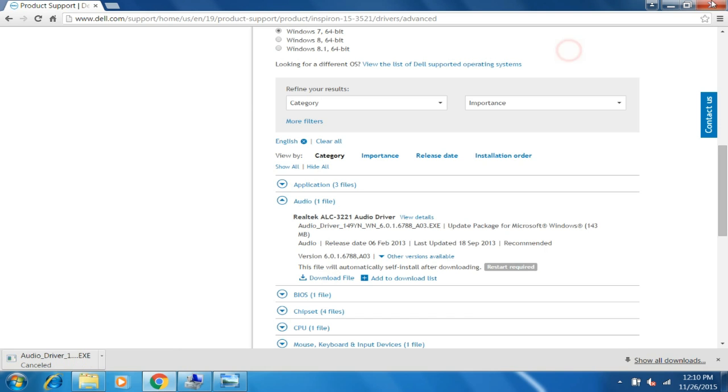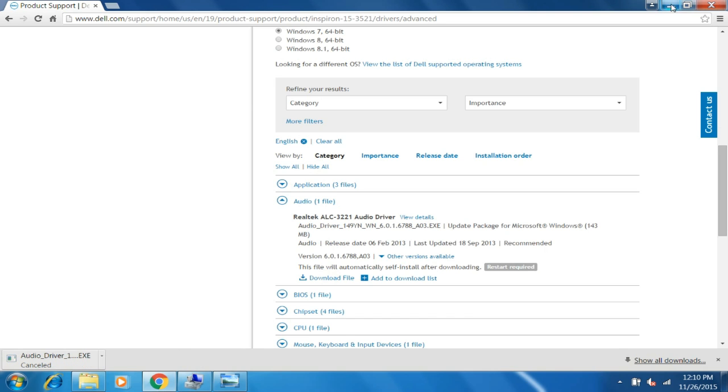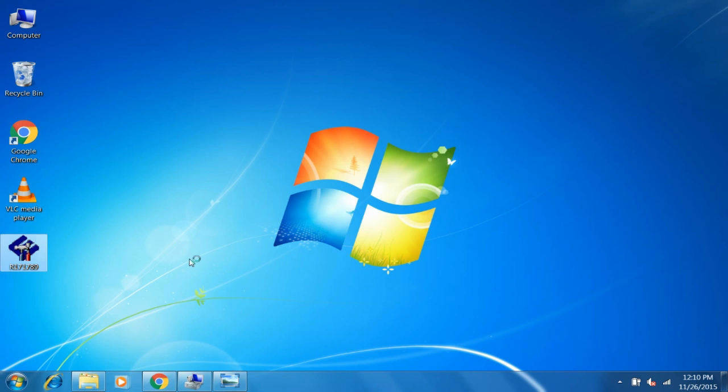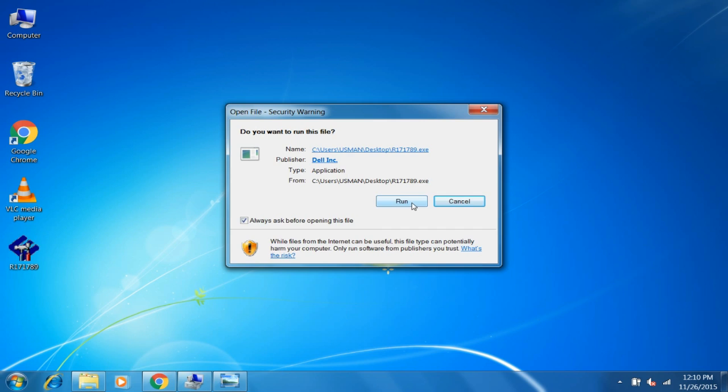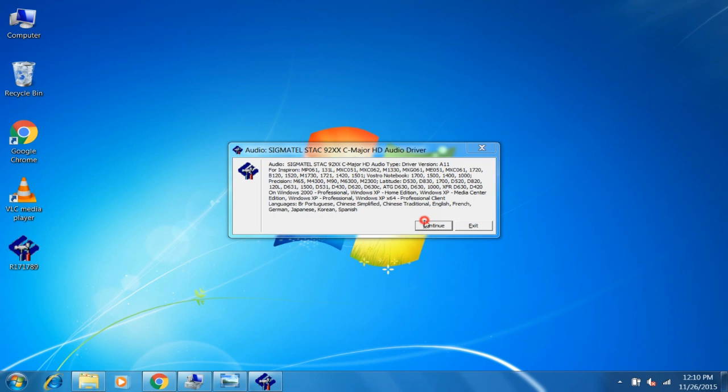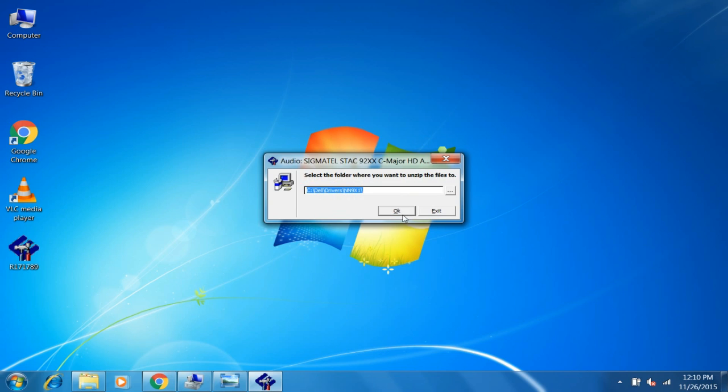When it's done downloading, just open the .exe file which you downloaded. Click Continue and select the path where you want to unzip this file. You need to remember this path because we will select this path at the end.